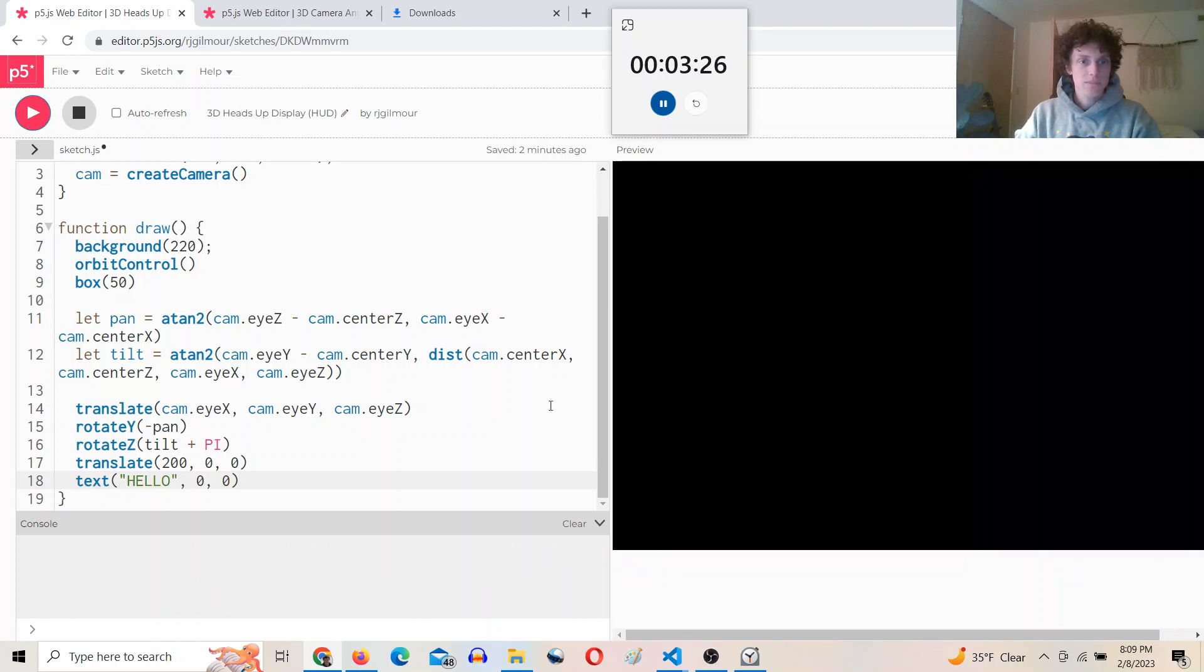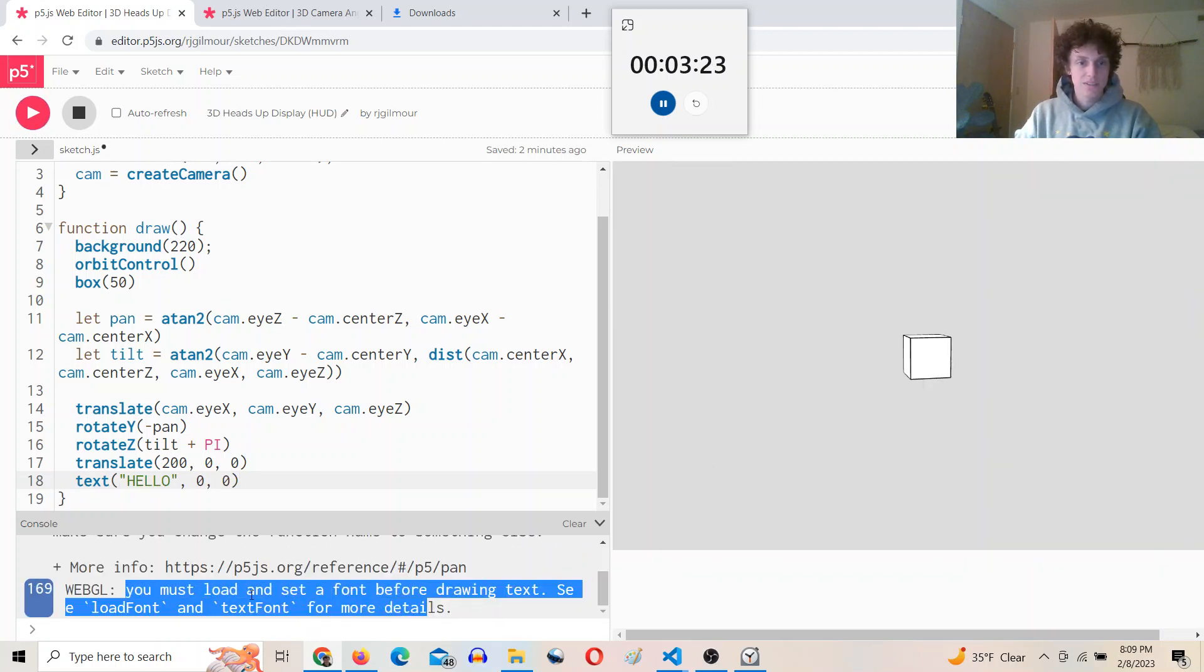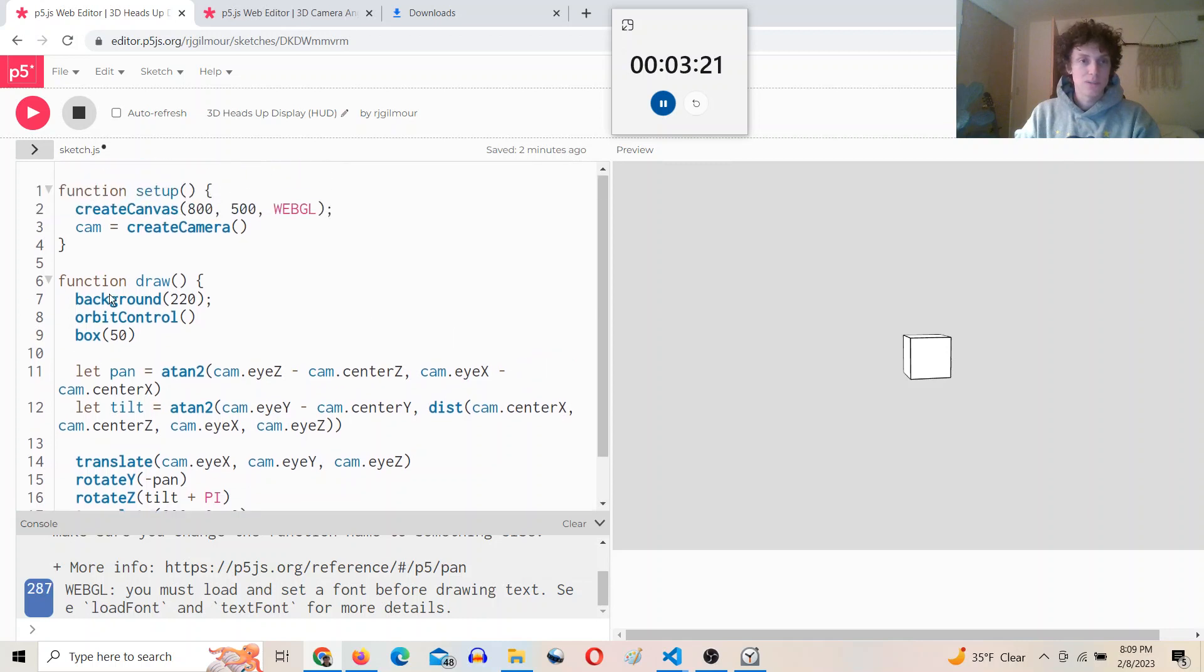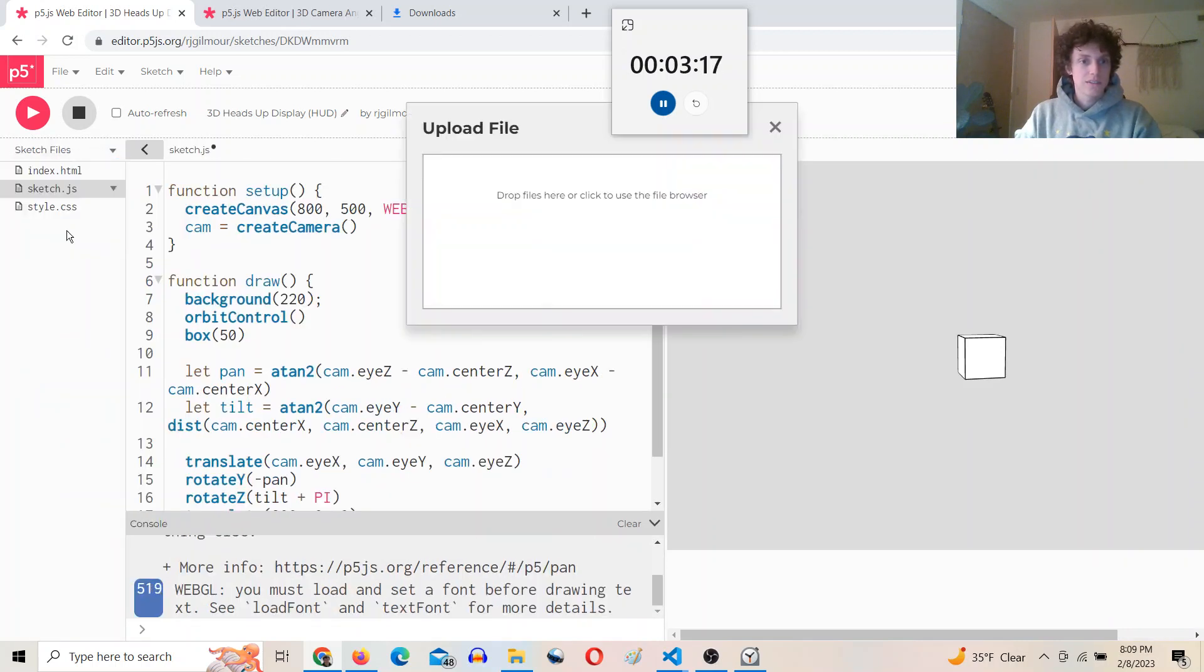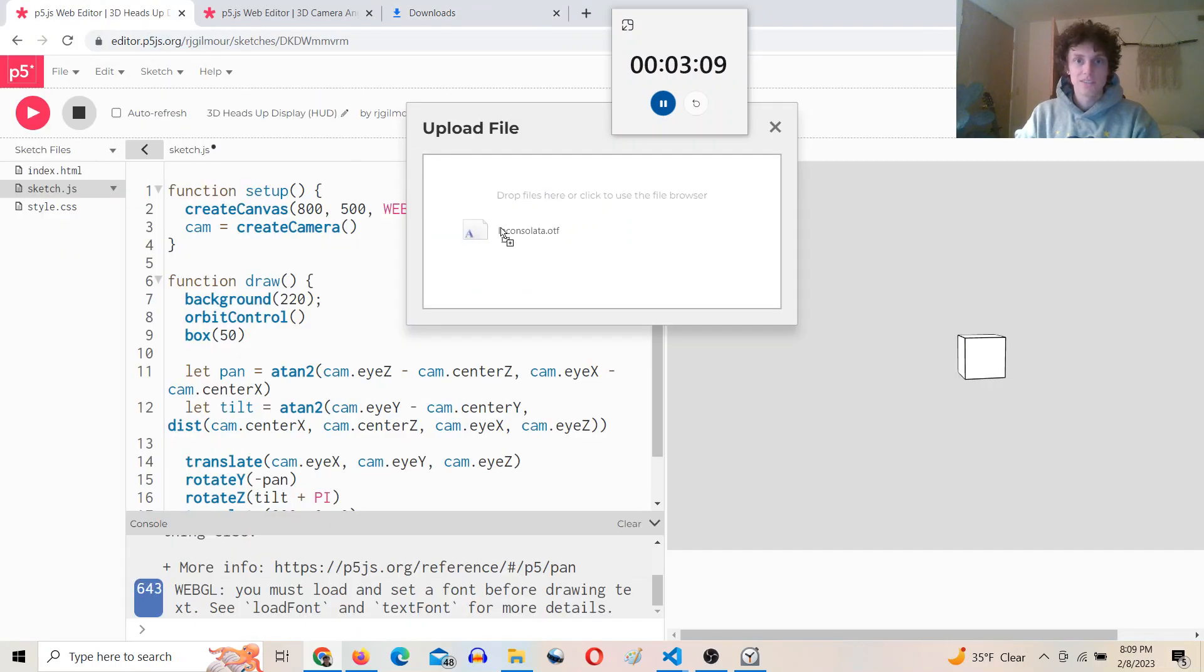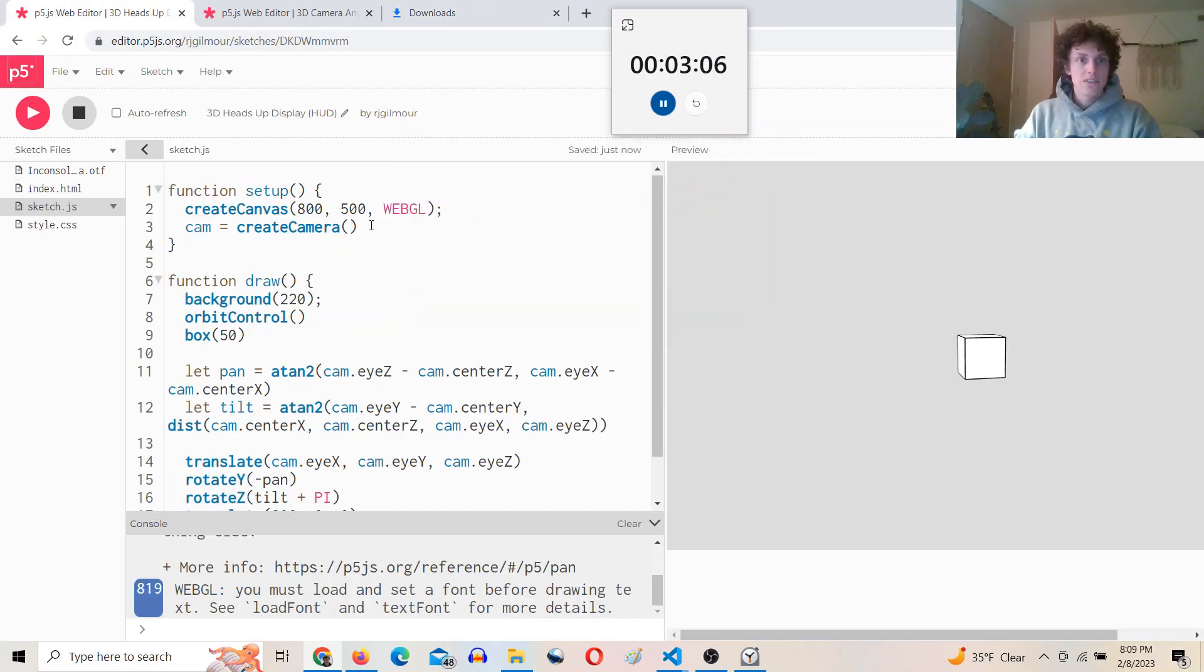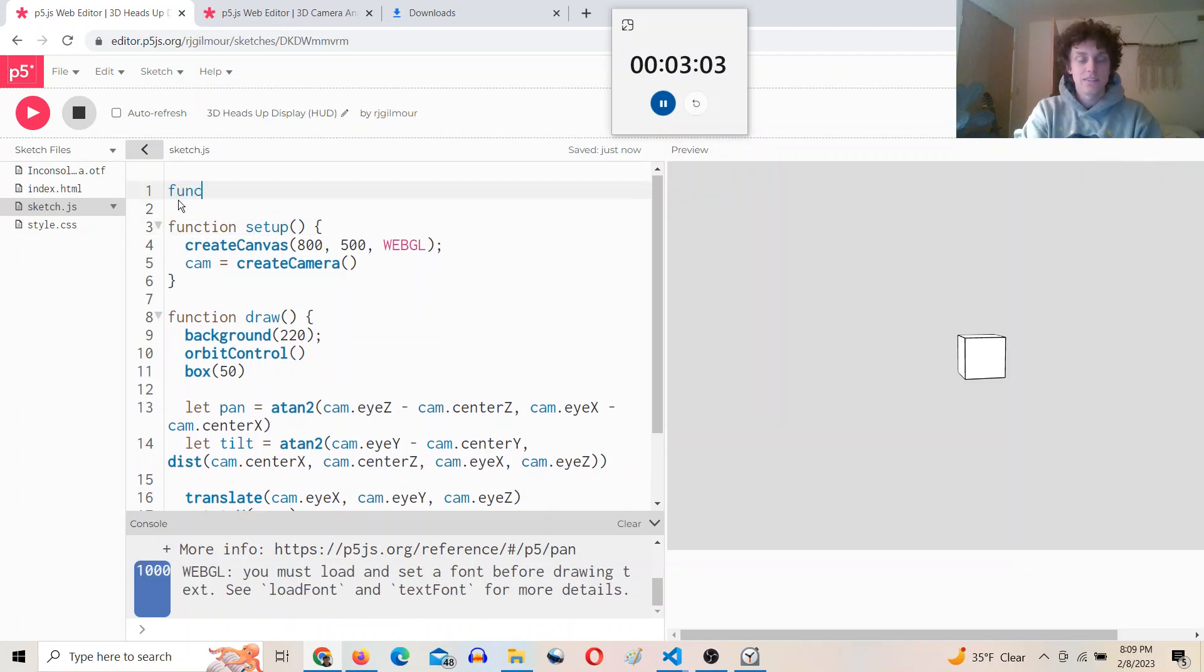That should be right in the center, but we get this: 'you must load a font in WebGL mode.' So I'm going to try to do that. So let's upload a file I have, Inconsolata.otf, and OTF is a font file file type. So once we upload that, then we can load the font.